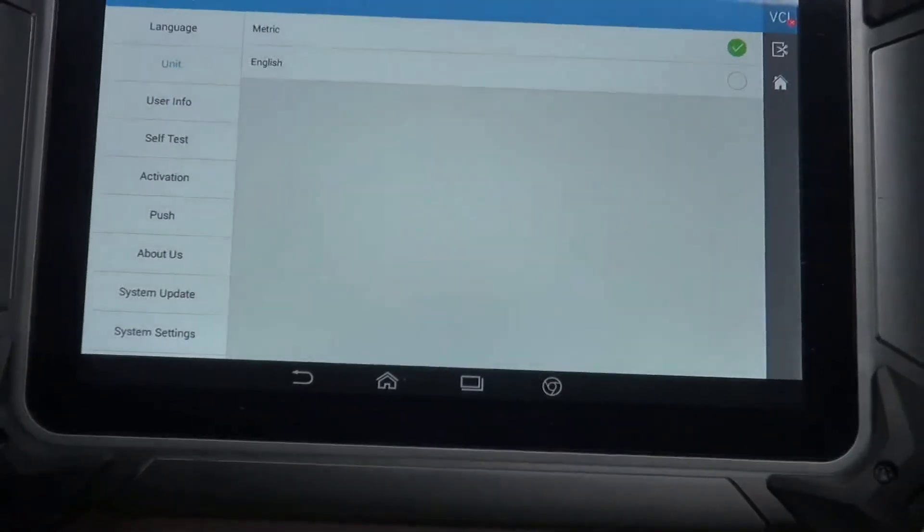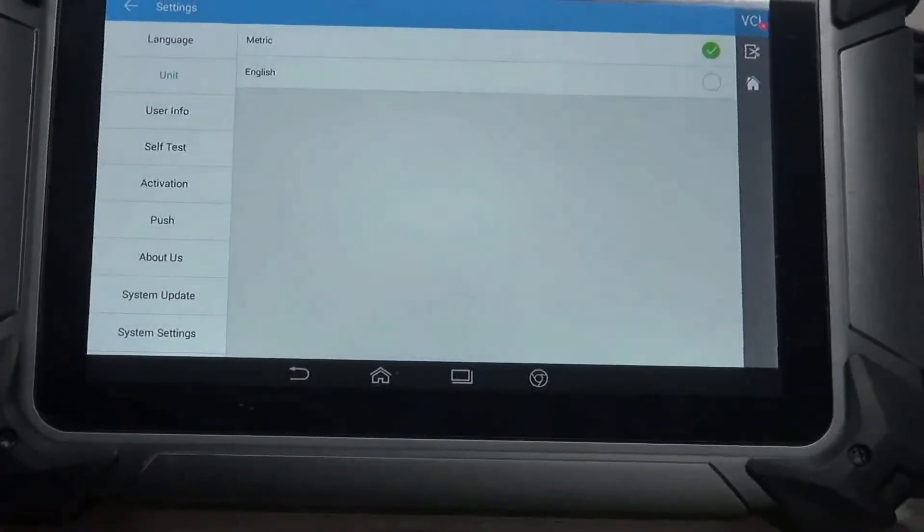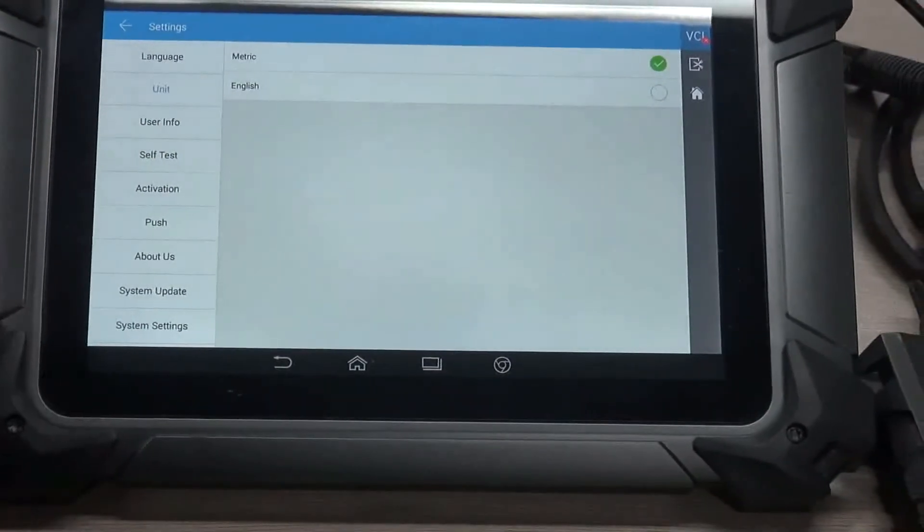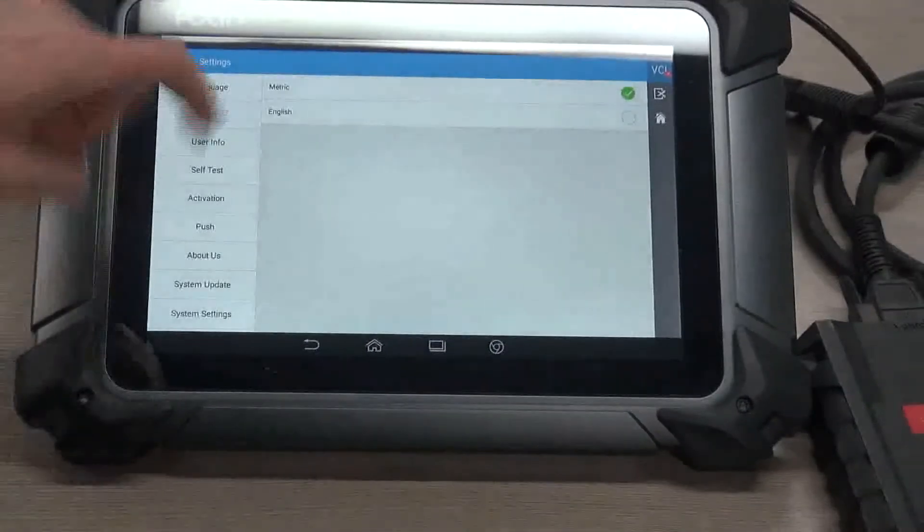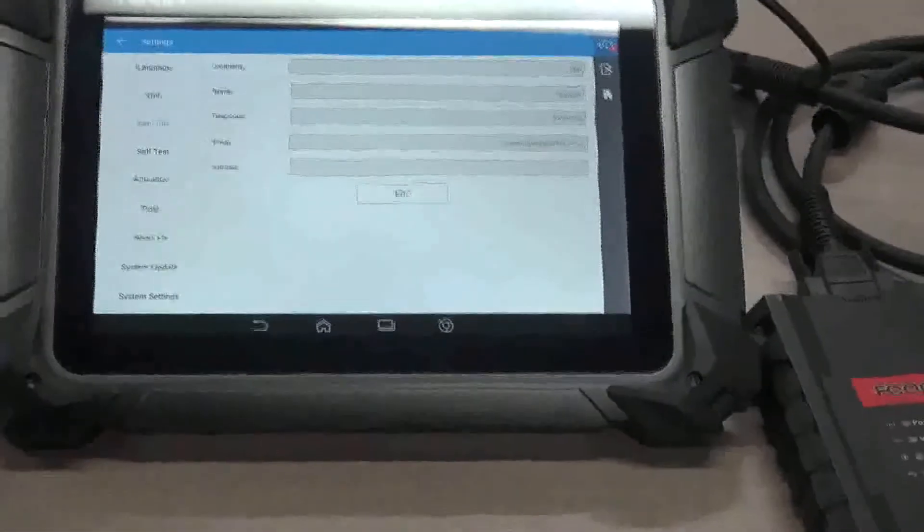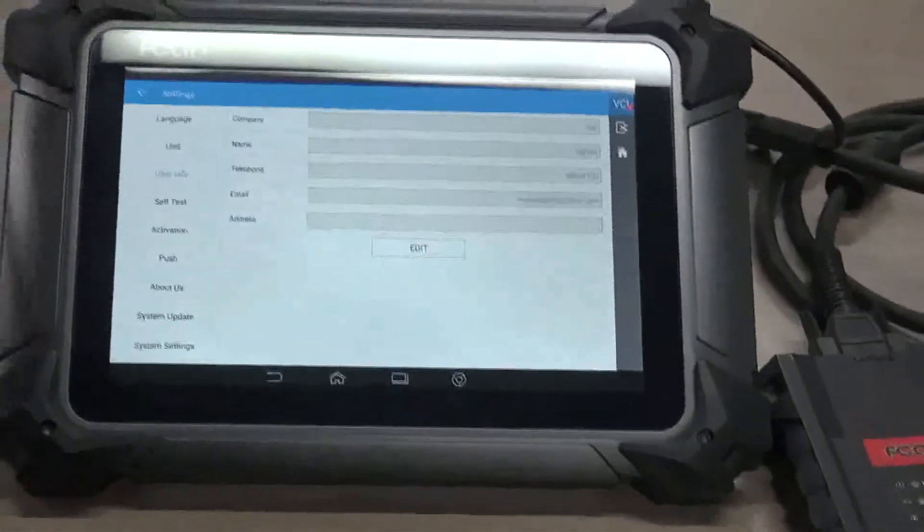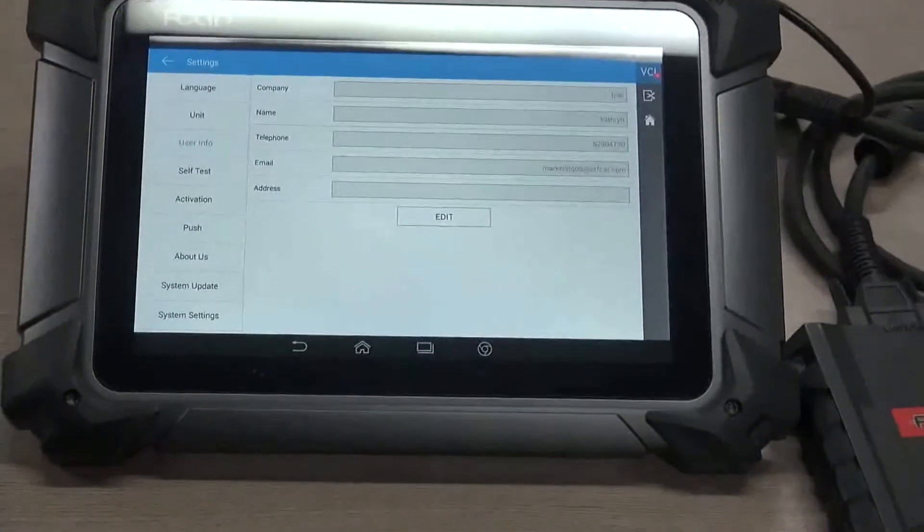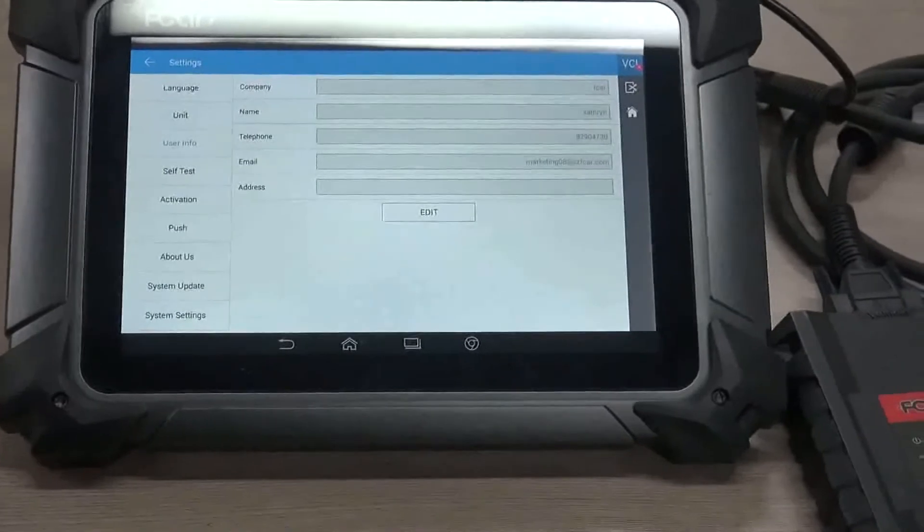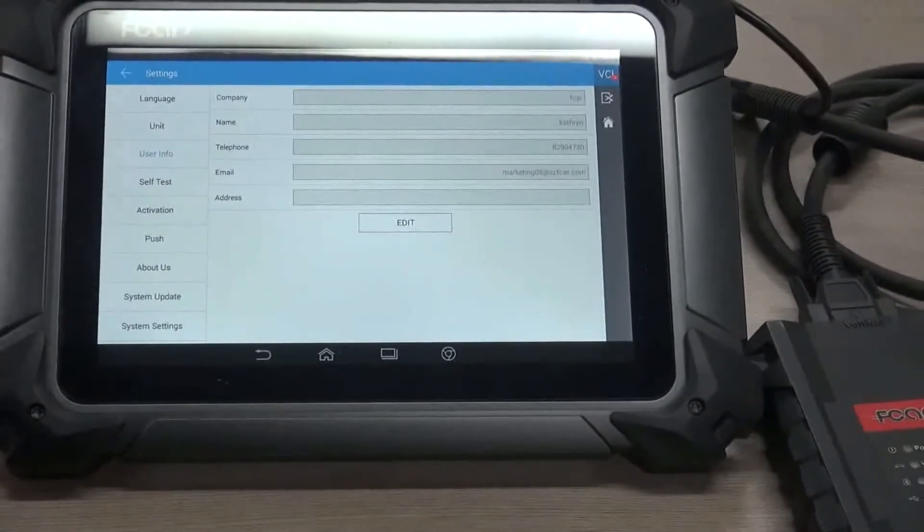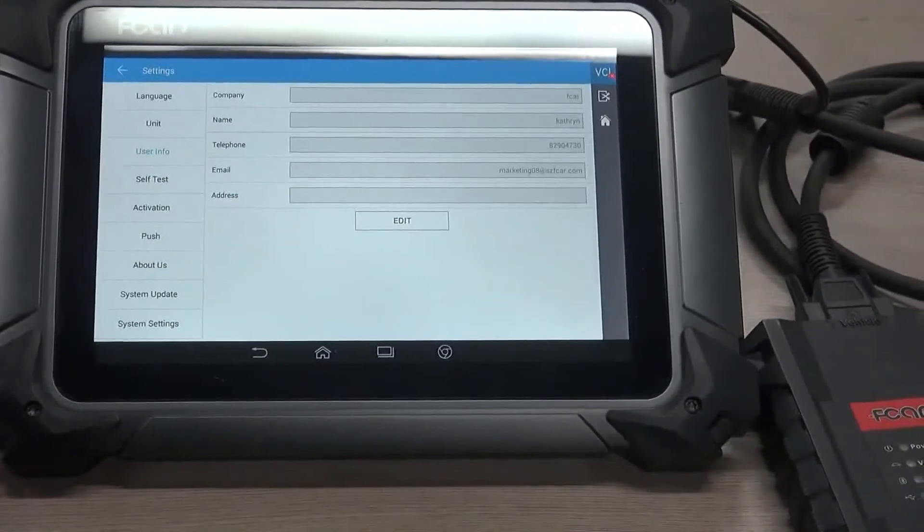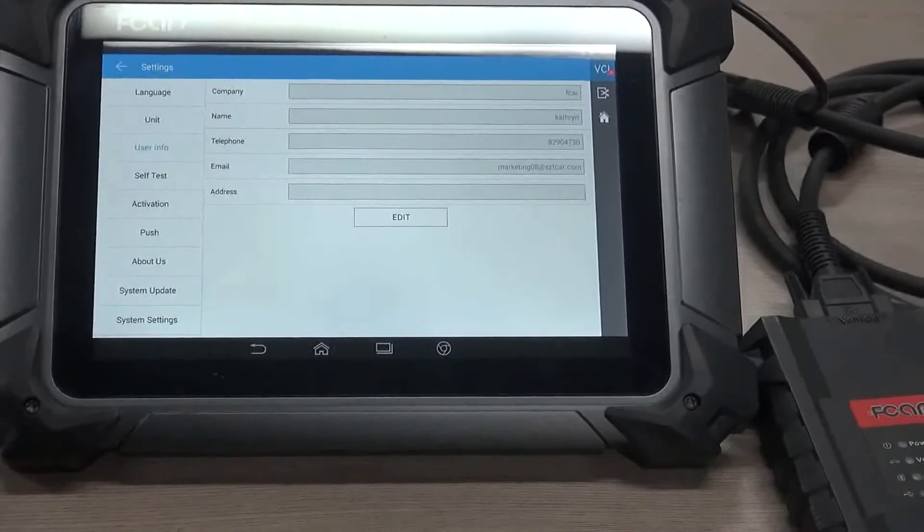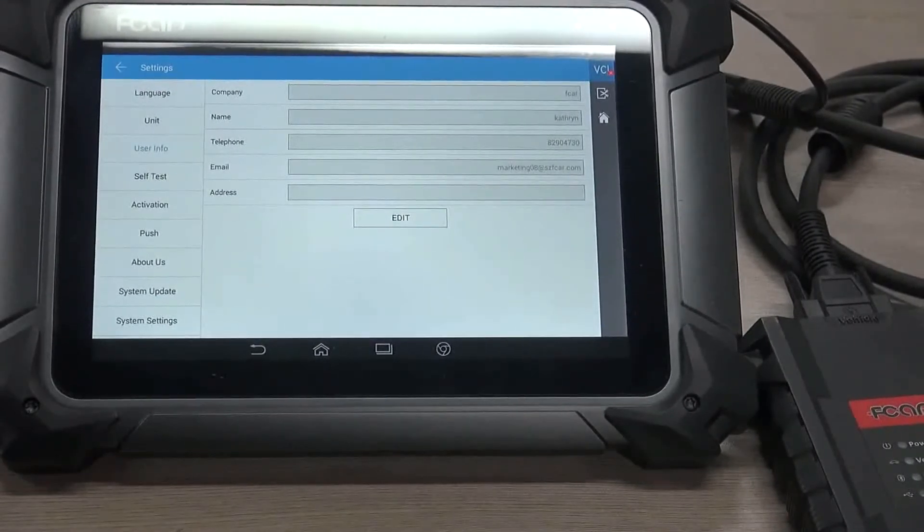Unit. You may set the unit here for metric or English. And user info. You can just register here and enter your company name, your own name, telephone, email and address.